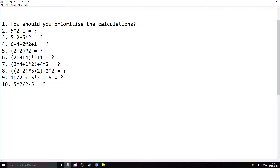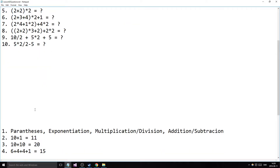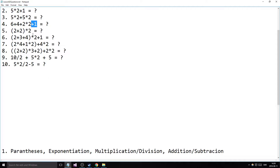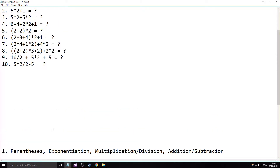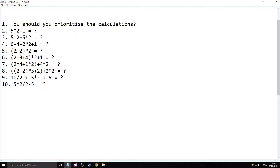The fourth question has a lot of additions and one multiplication. How do you go about doing this? You do the multiplication first because it has a higher priority than anything else here. Just ignore the additions, do the multiplication first — which gives you 4 — and then add everything together, which gives you 15.